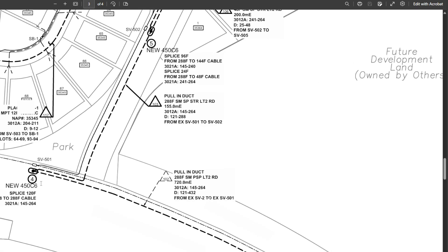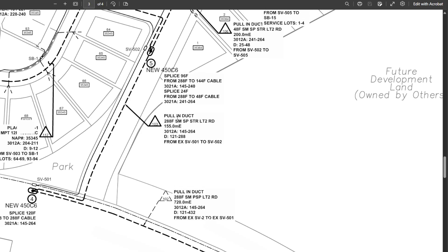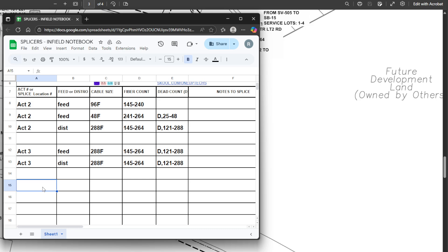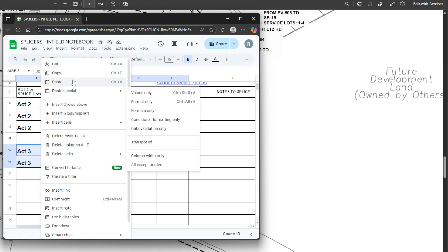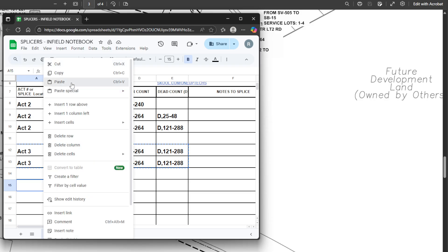Right here we have another splice location — new FOS 450C. Our first cable coming in is a 288F with count 145 to 264 again, and heading out we have another 288F, 145 to 264. Same exact type of location as the last one we just wrote out, so we jump back to our chart and literally duplicate that entry.